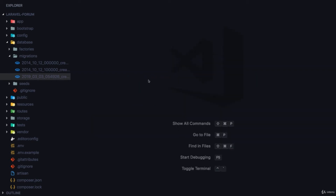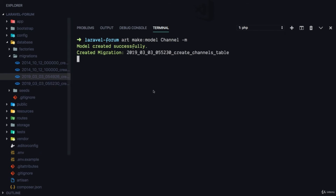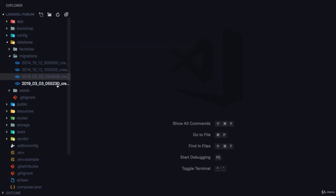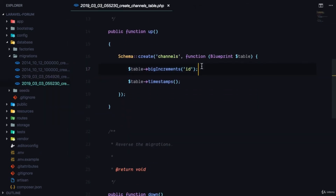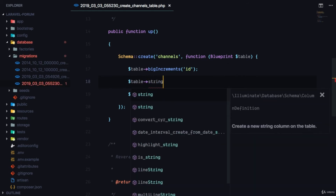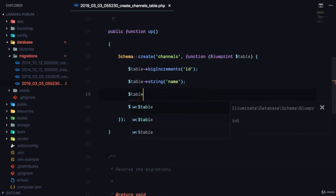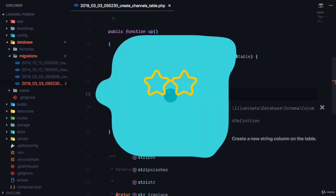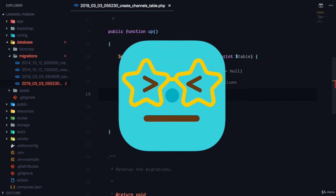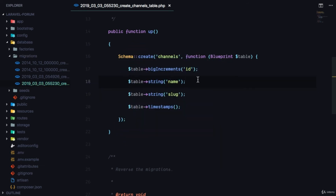Now that we have the discussions table set up, let's generate the Channel migration: 'php artisan make:model Channel -m'. If we go to the channels table migration, all we need is a string field for the name of the channel, and also a string field for the slug — the slug version of the name.